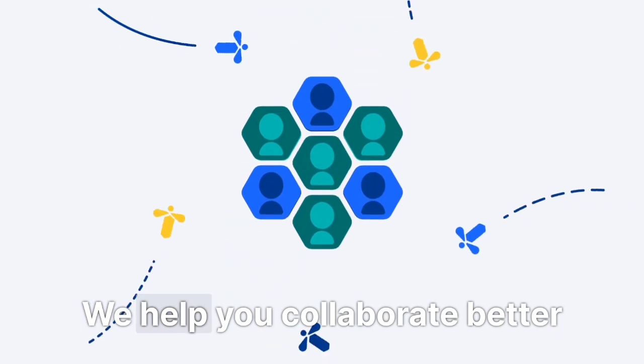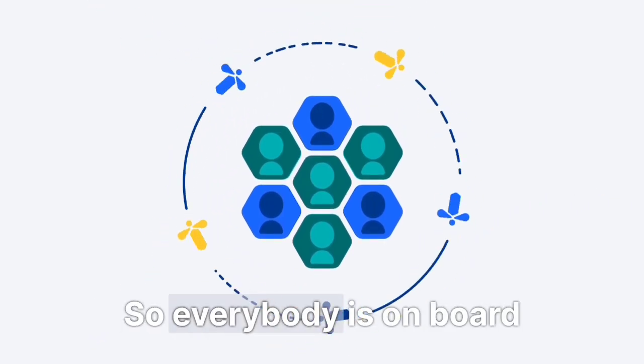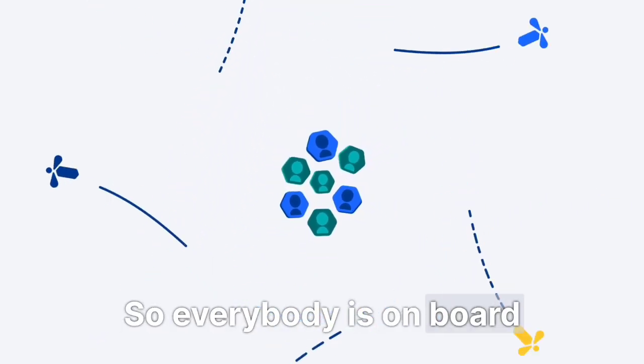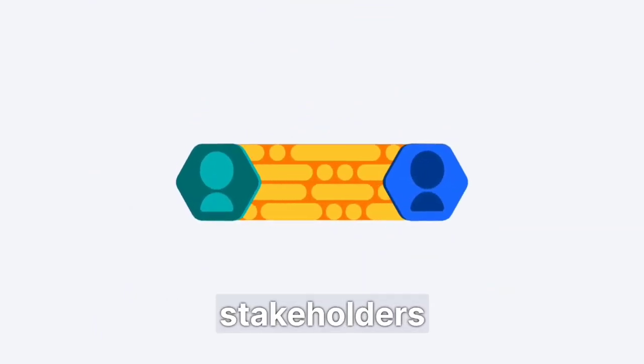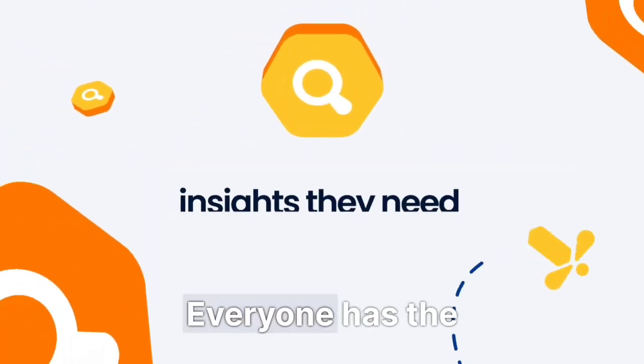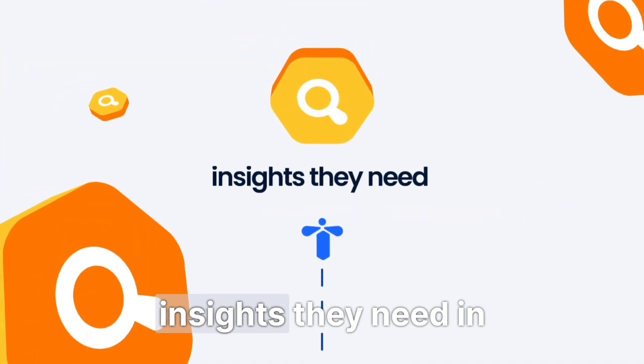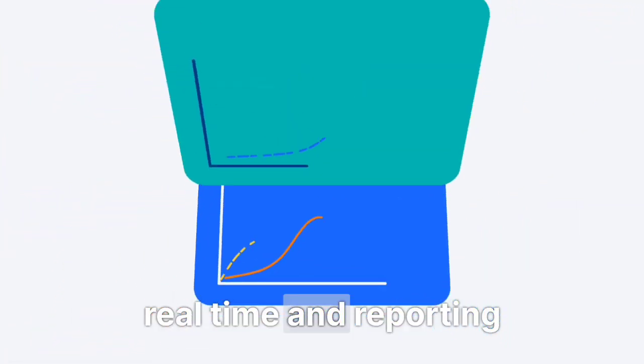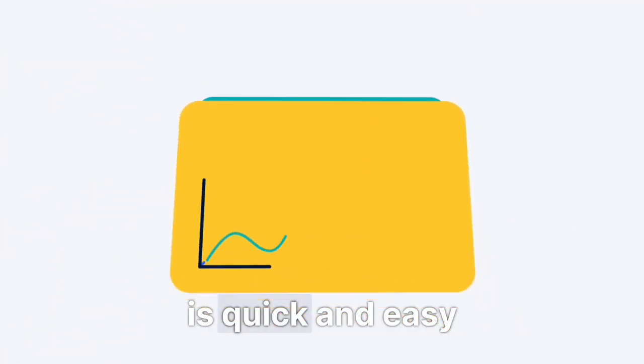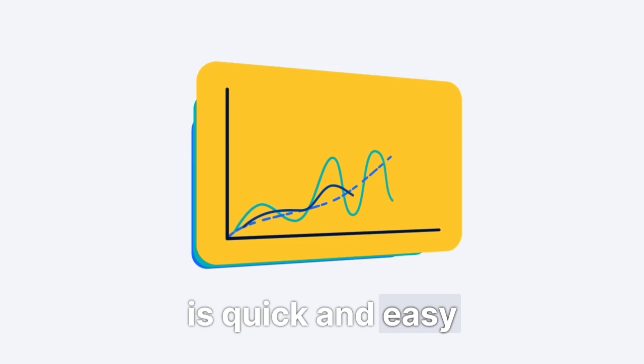We help you collaborate better so everybody is on board. From analysts to key stakeholders, everyone has the insights they need in real time. And reporting is quick and easy.